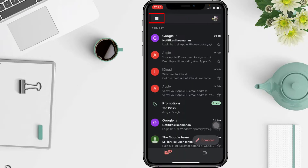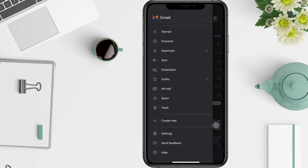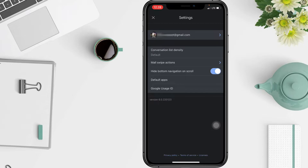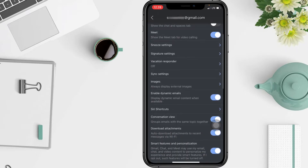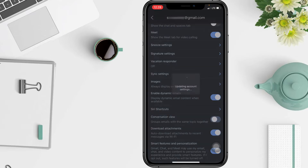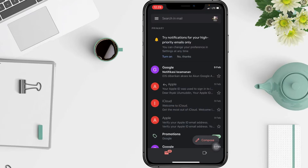In the Gmail app, open the menu, then scroll down and choose Settings. After that, in the Settings page, tap your account address, then locate the conversation view toggle and disable it. It's that simple, but you need to do this for each account you use in Gmail.